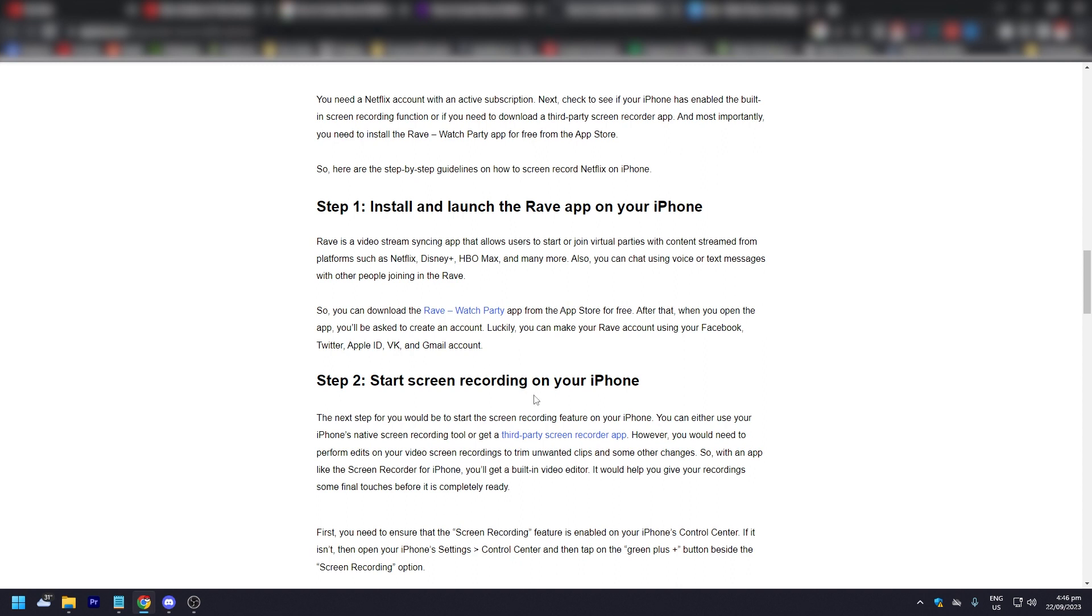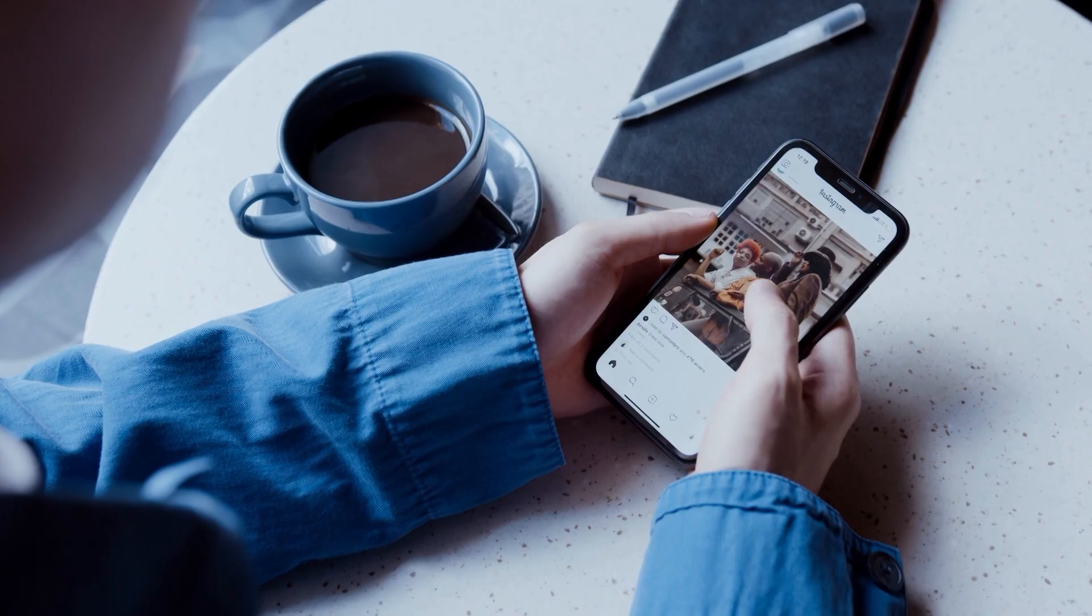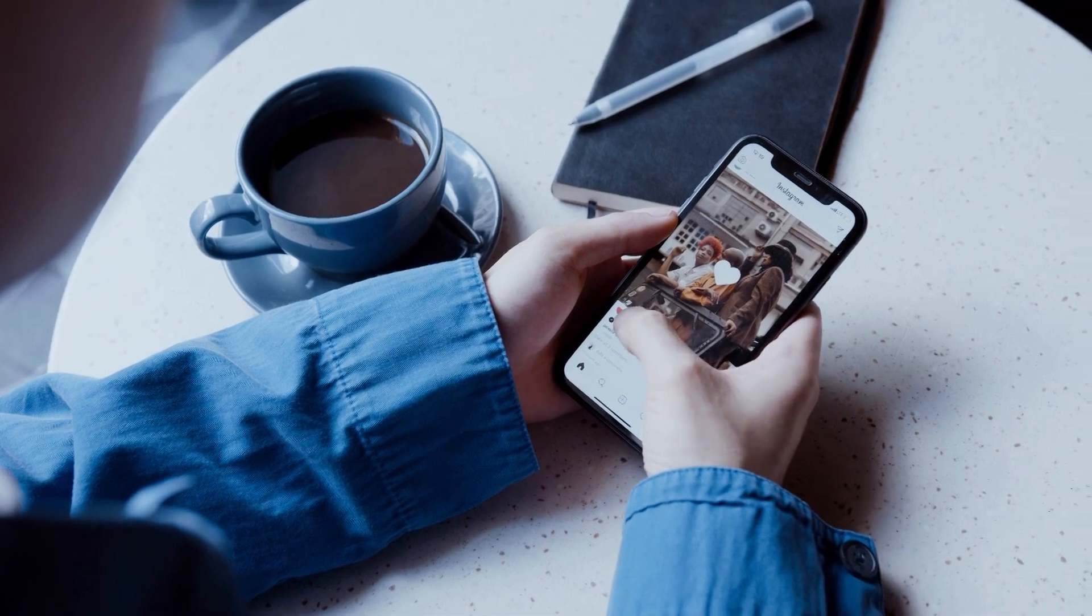However, you would need to perform edits on your video screen recordings to trim unwanted clips and make other changes. That's pretty much it. That's the video. Hope you liked it.